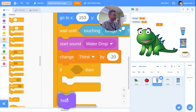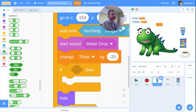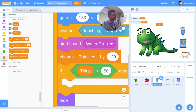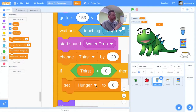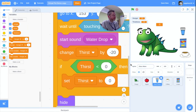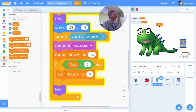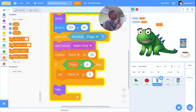I need to add a fix: change thirst by minus 20, but then if thirst is less than zero, set thirst to zero. So it takes 20 off, but if thirst ends up below zero it gets clamped back to zero. Let's check it — I drop the water on and it goes to zero and stays there. That works.